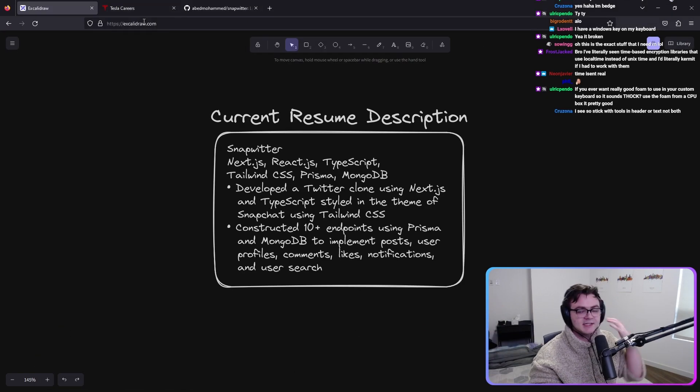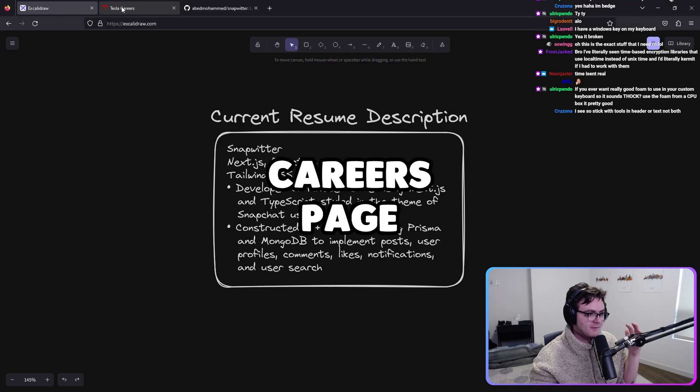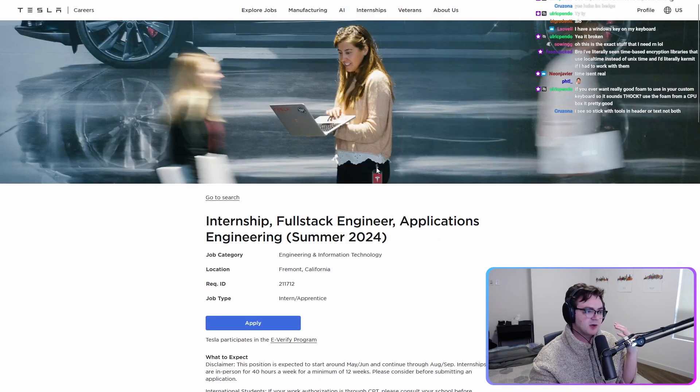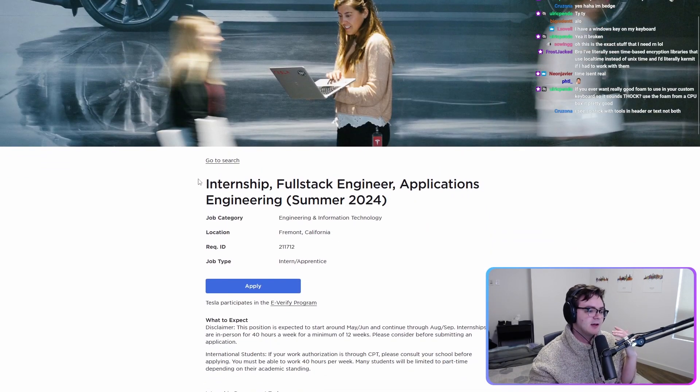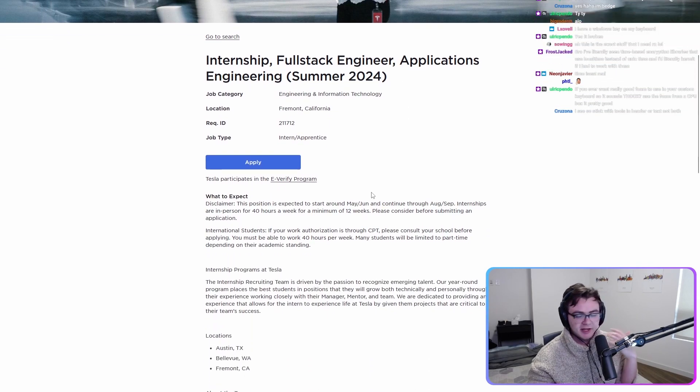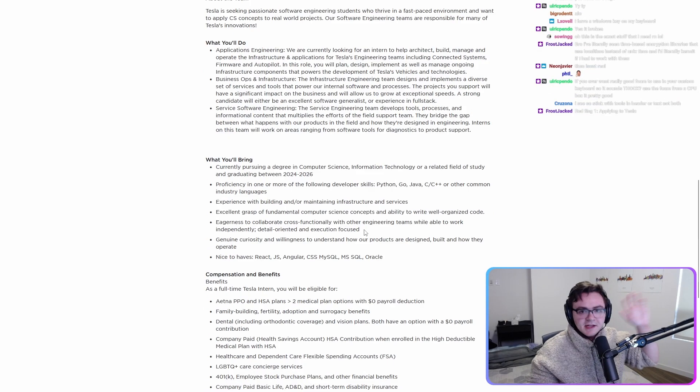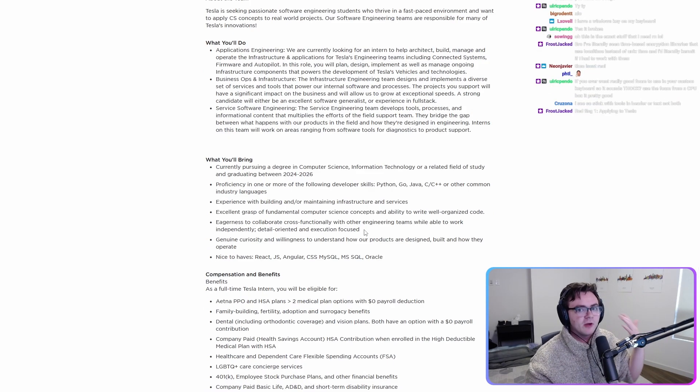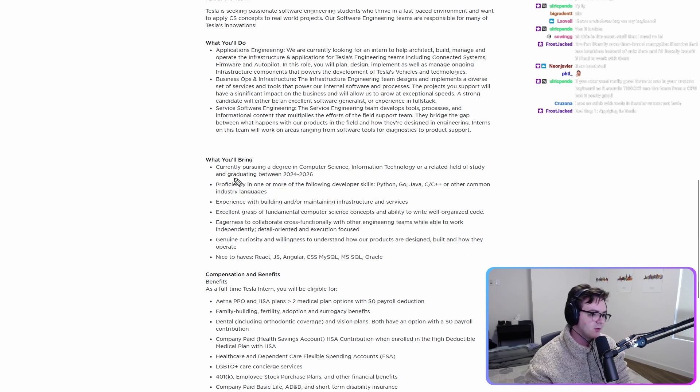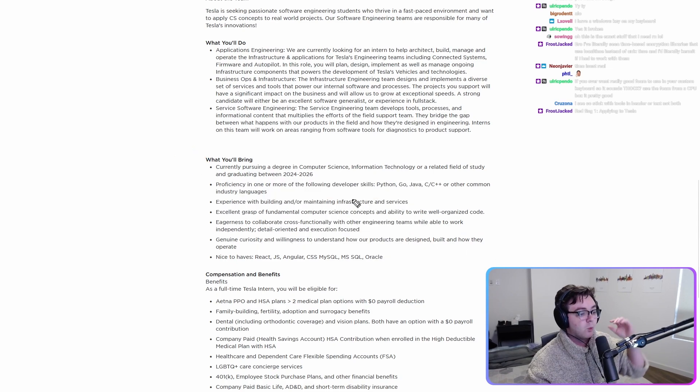Now let's take a look at the careers page for the internship. Okay. So this is internship, full stack engineer, applications engineering, great. At Tesla. This is where we're going to get our real buzzword factory is what you'll bring, because this is what they want to see on your resume.